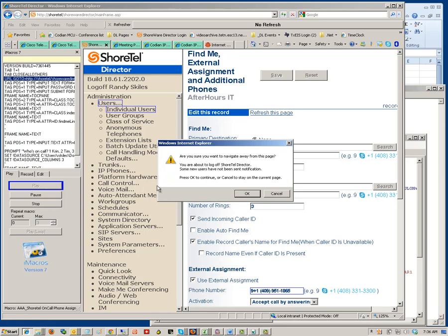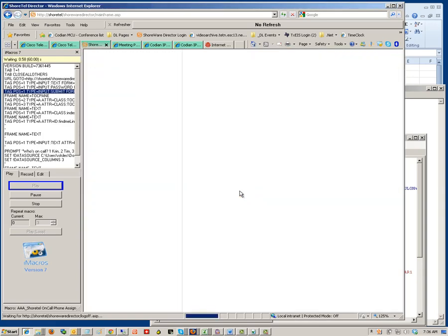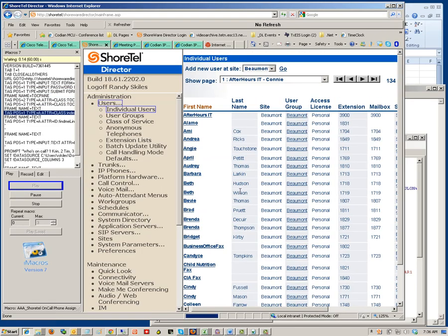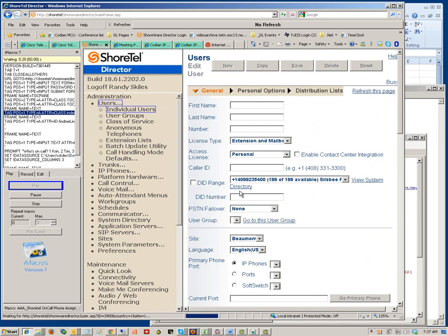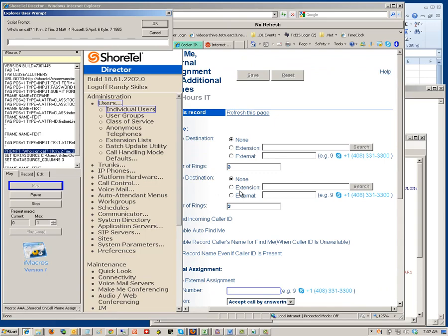Let me run the play button — this will go pretty quick. This is just a warning from the Shortel web page asking if I'm sure I want to navigate away from this page. As you can see, there are several pages I have to navigate through to get to where I want to be to change the phone number for the on-call person. My iMacro is set up so that it waits for a prompt — this text is what I set up, and these numbers refer to individual CSV files I've set up with each person's phone number in it.